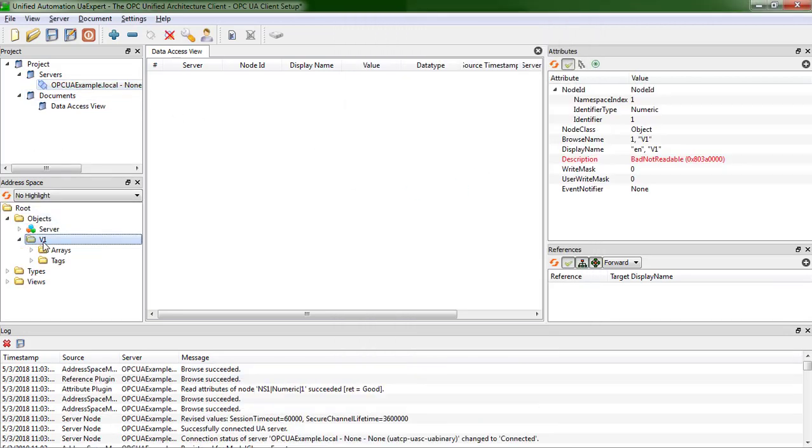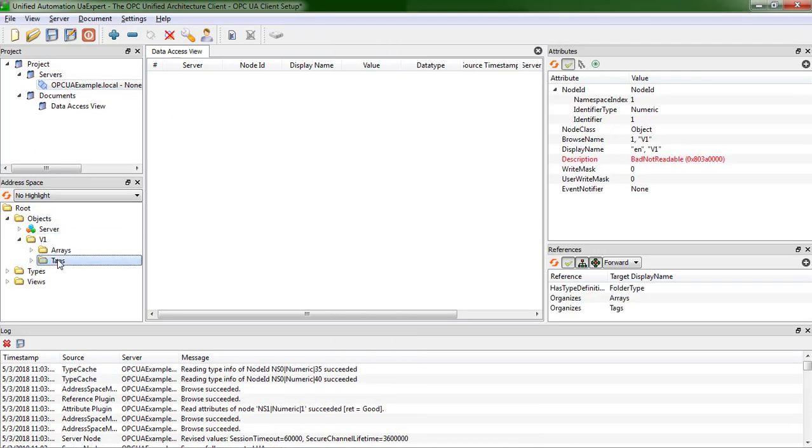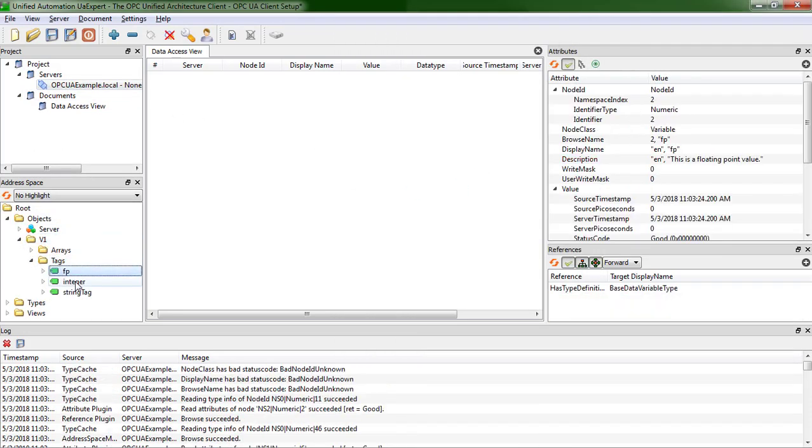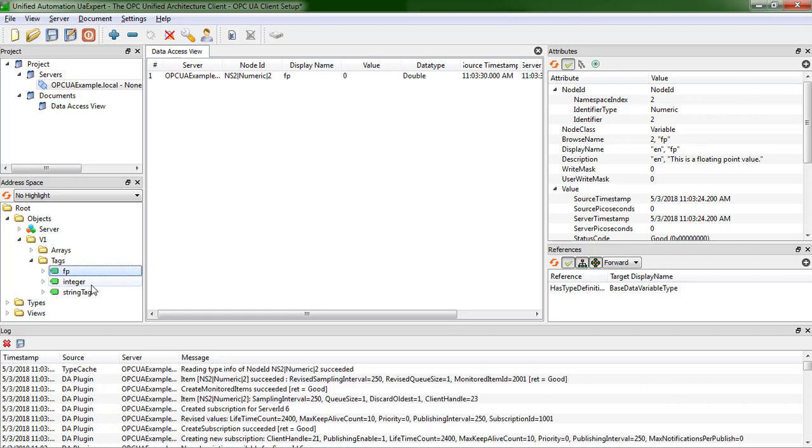And we get some variables. And let's look at the three tags that I sent, or I said in Crimson 3.1 would be available, and they are.